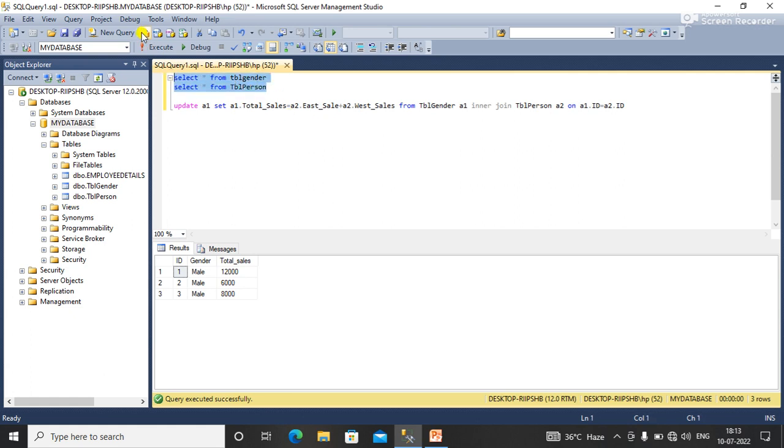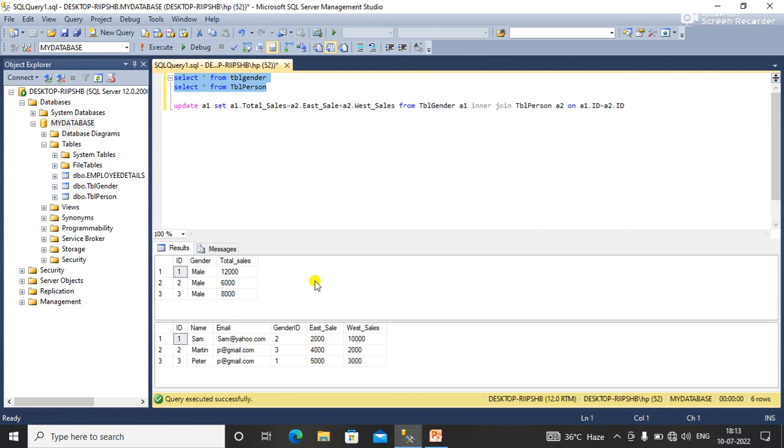Here you can see that 12,000 and 10,000 equal to 22,000 based on the ID.